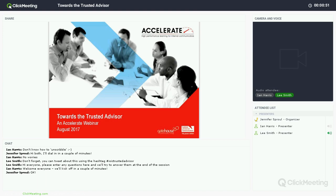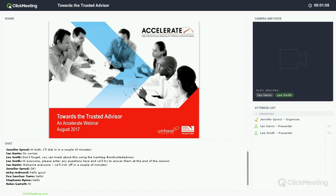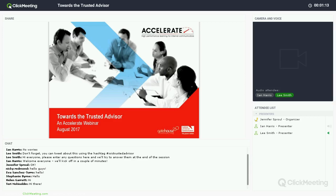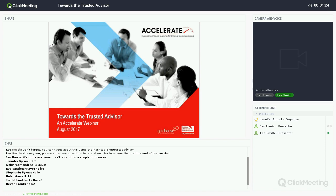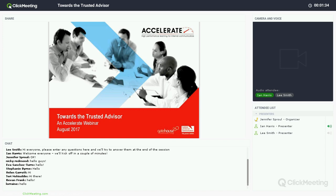Welcome everyone, welcome to our Accelerate webinar today. We'll be talking about the concept of a trusted advisor — trying to unpack that and get under the skin of what it means to be one, and more importantly how to go about becoming one. A few mechanics before we do that: this is my first time using this setup today, Click Meeting. I feel a bit like a helicopter pilot with a whole multitude of screens to look at in front of me, so hopefully we'll get it right — do bear with us. I can see some of you have already discovered the chat functionality.